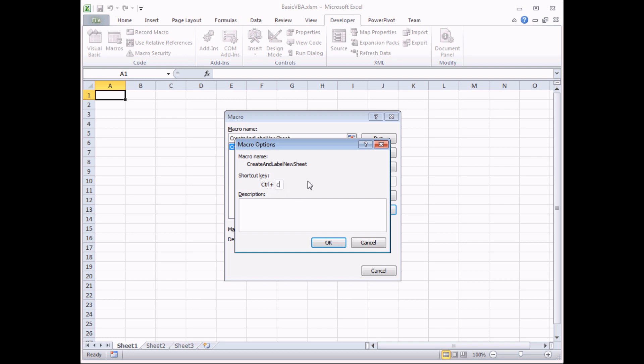The people who use keyboard shortcuts a lot will have spotted a problem with that. Control and C is also the keyboard shortcut for copy. If I use the letter C, my keyboard shortcut will take precedence over the existing keyboard shortcuts.